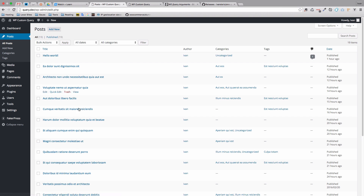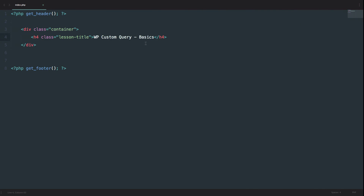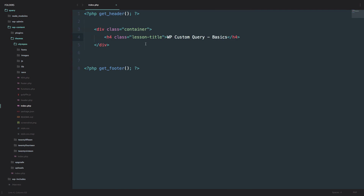Right here I have some posts, and this is the front page of my site. Let's say I want to display some of those posts on my front page. I would go to my theme, which is called Olympus, go to index.php — which is the first file that's going to be loaded when you go to the URL of your WordPress installation — and then do something like this.